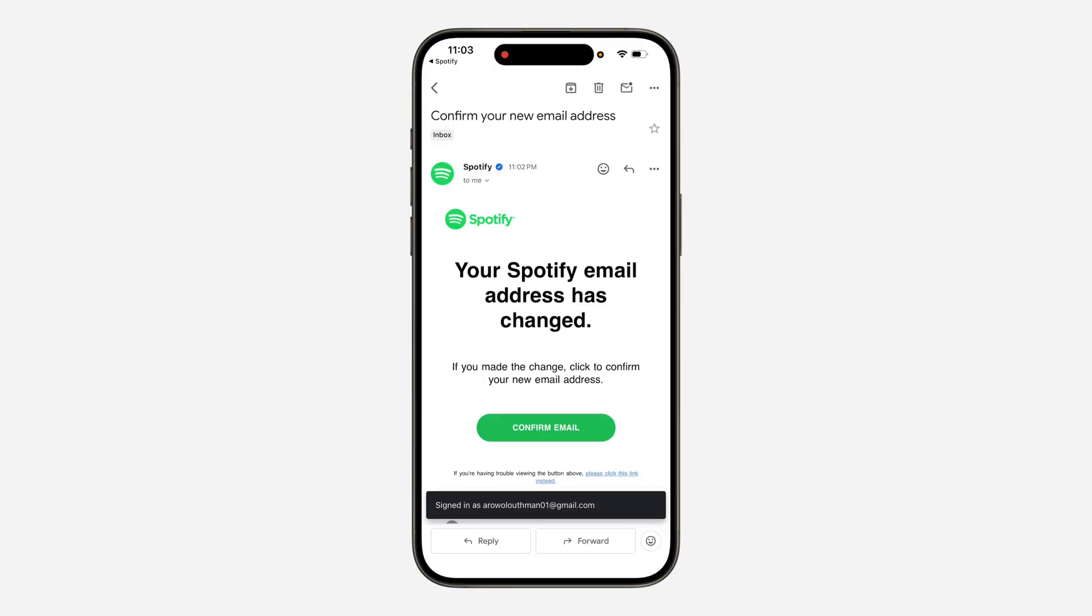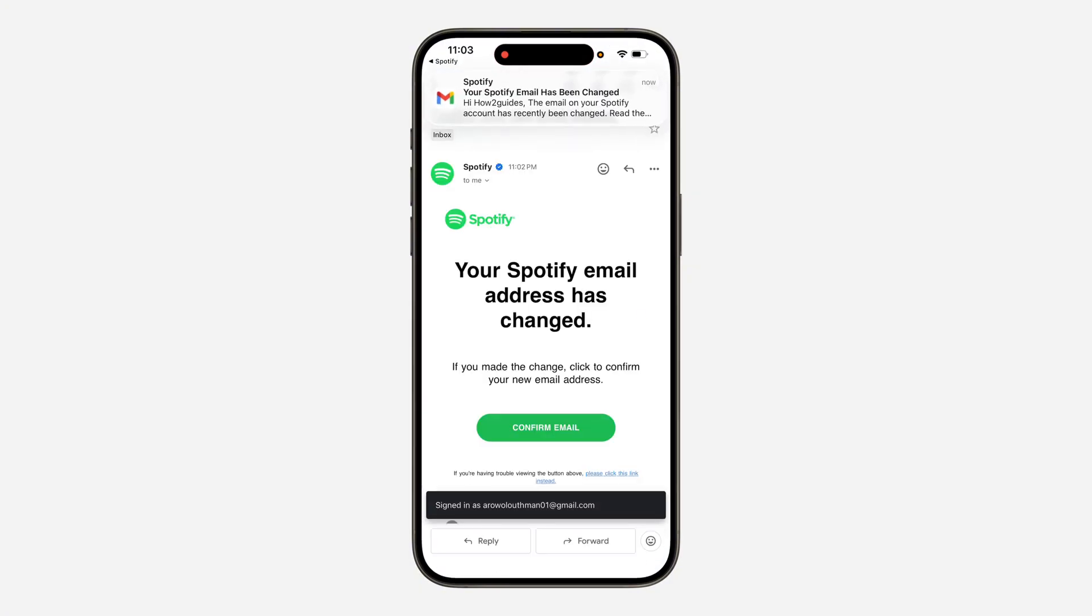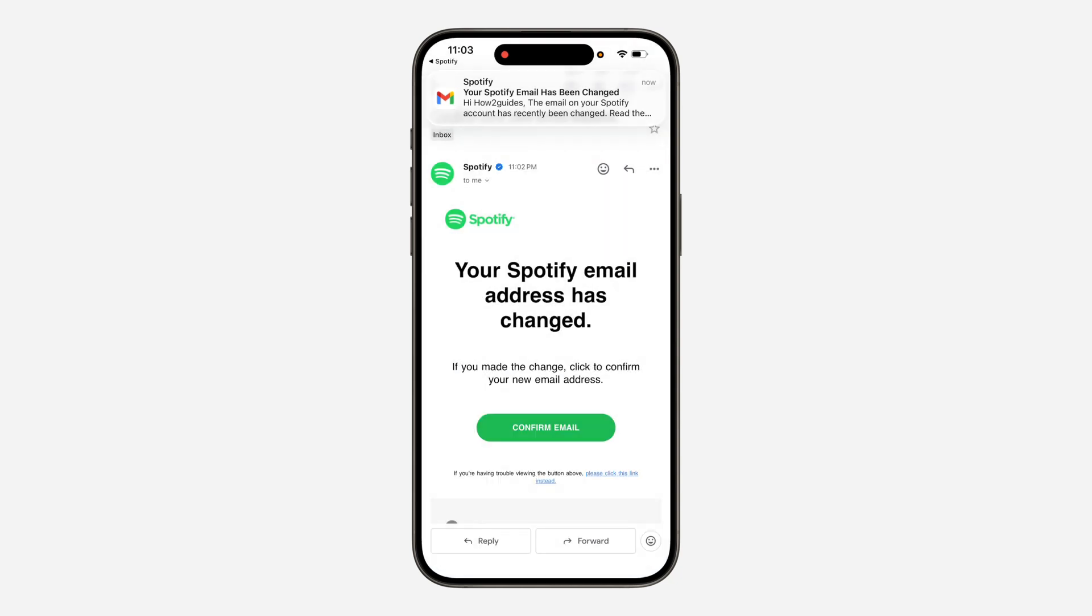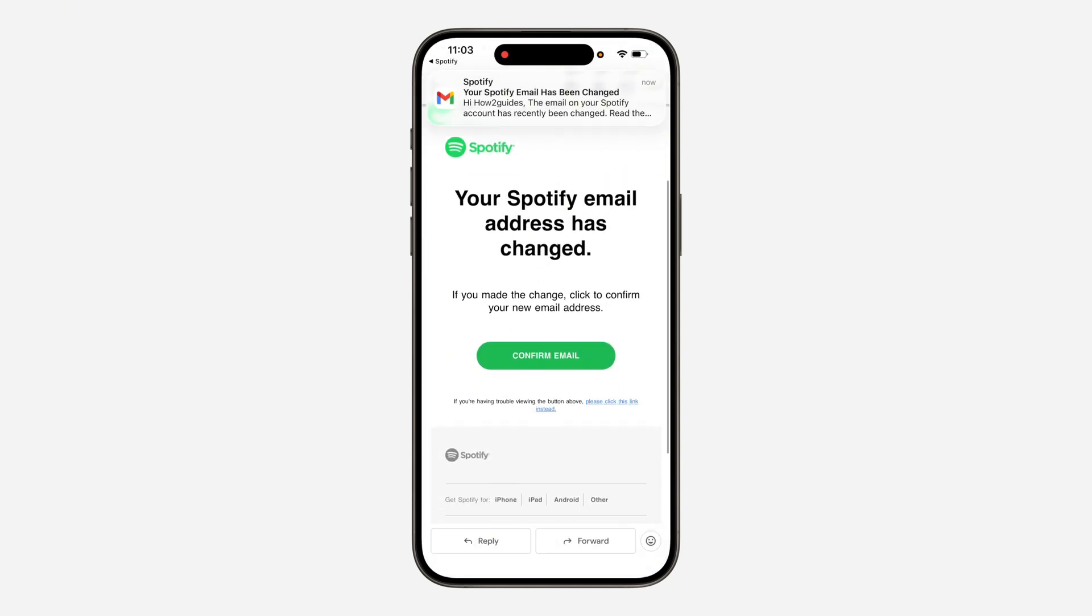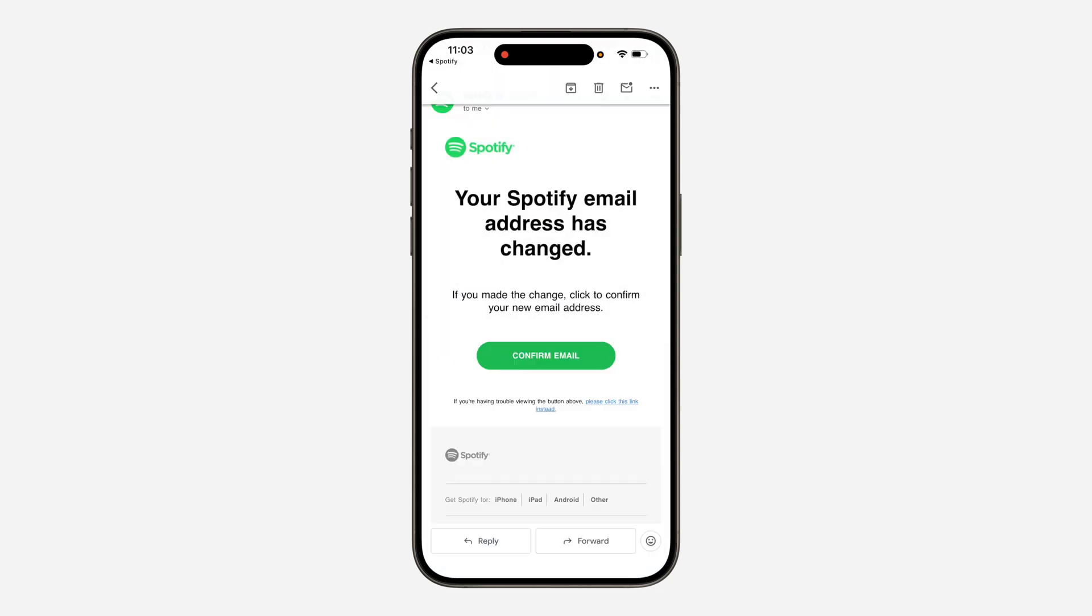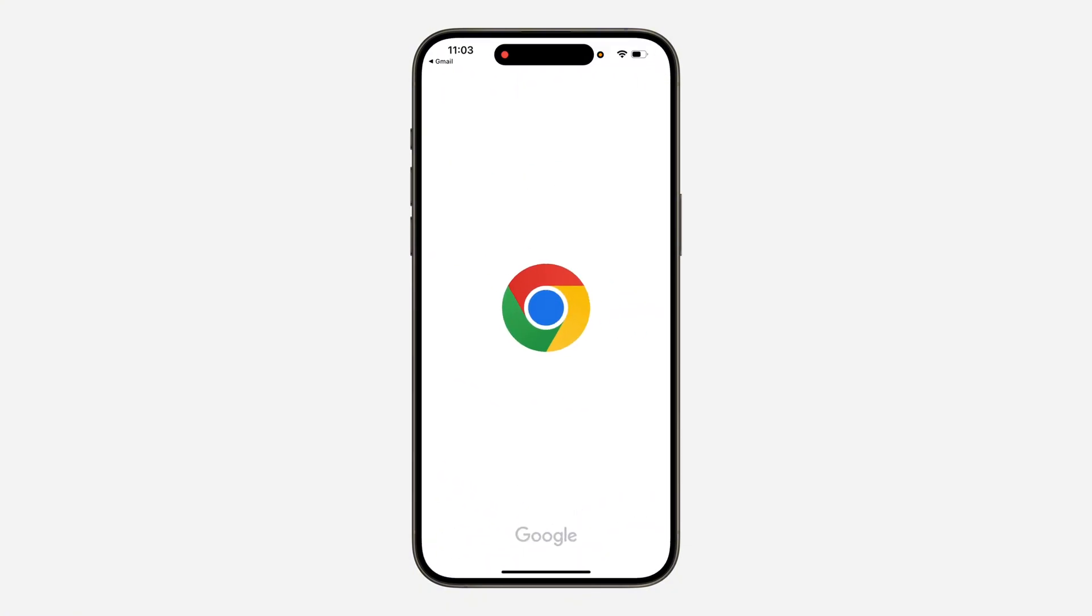Just go to the new email and you're going to see confirm email. Click on it and you need to open the link in any of your browsers.